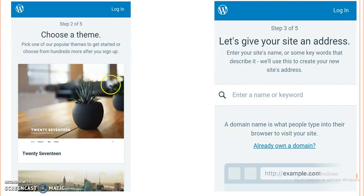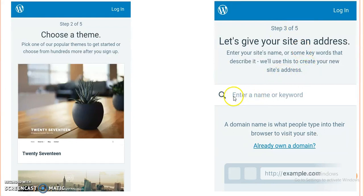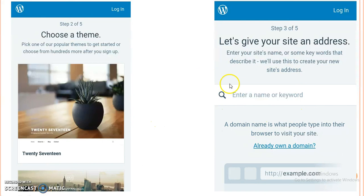When we select this, we will move towards step number three, which is giving an address to the site. Here we have to type the address for our website and check the availability by clicking the search option.